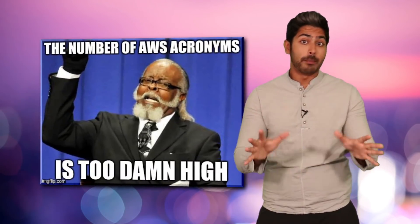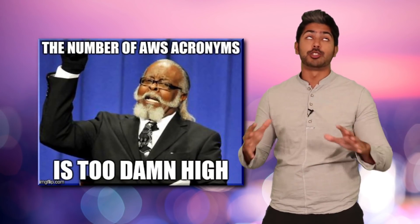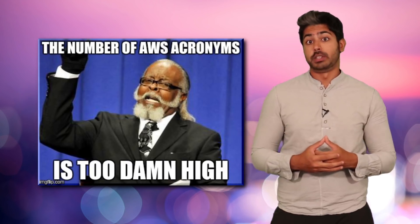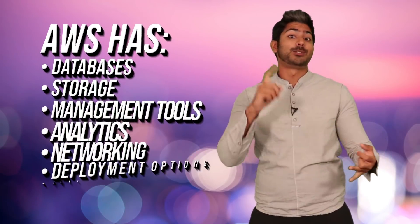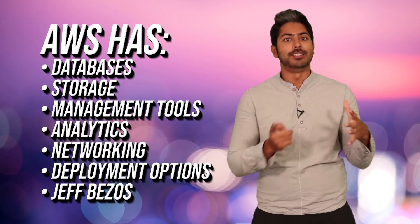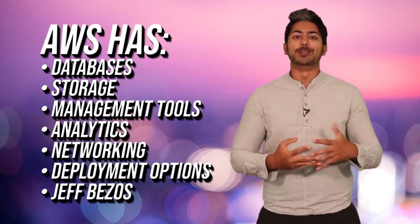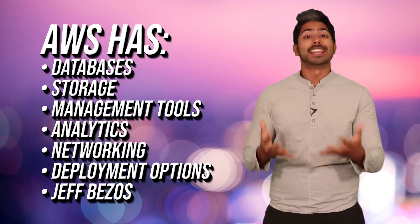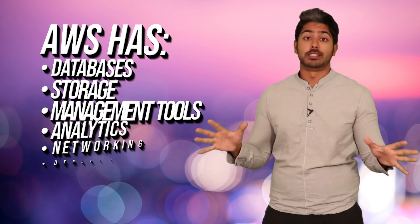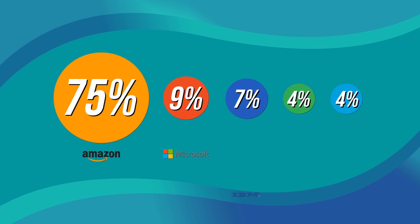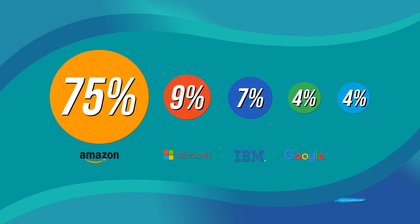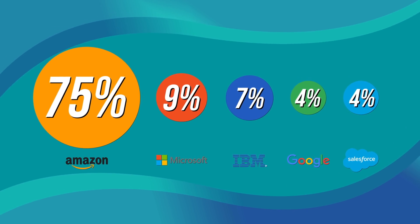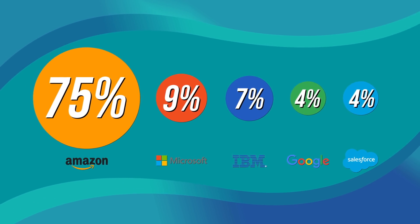You've probably heard about AWS. It's Amazon's gigantic collection of cloud computing services that offer developers and businesses databases, storage, management tools, analytics, networking, deployment options, basically everything you need to create and scale an app to millions of users. Amazon currently commands a third of the cloud computing market. That's three times more than its next biggest competitor, Microsoft.